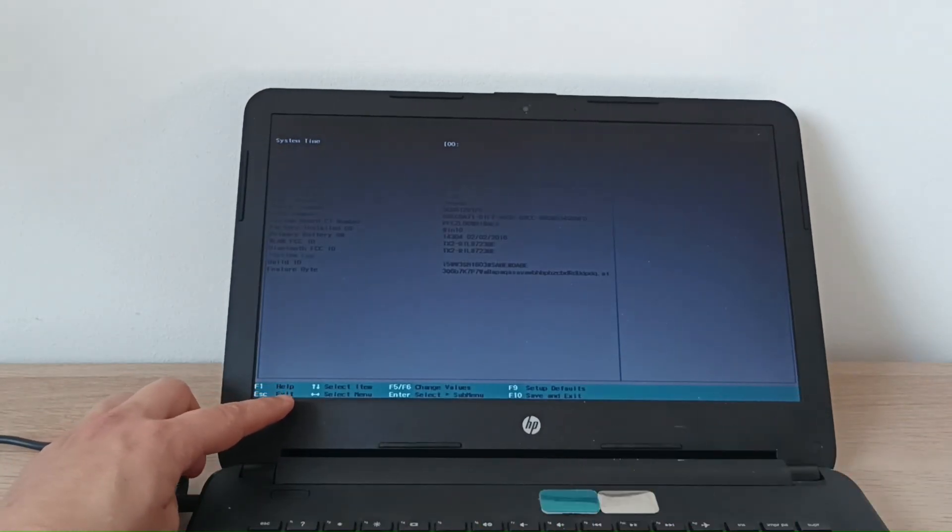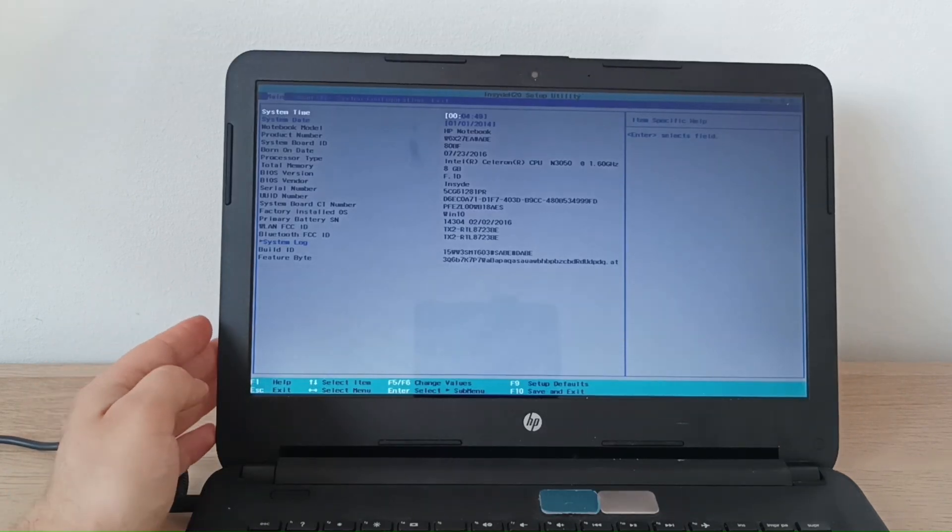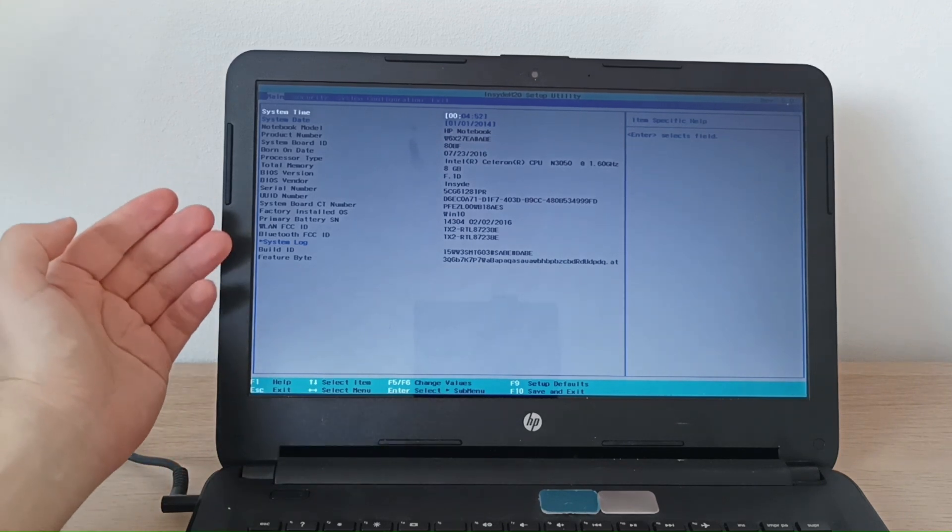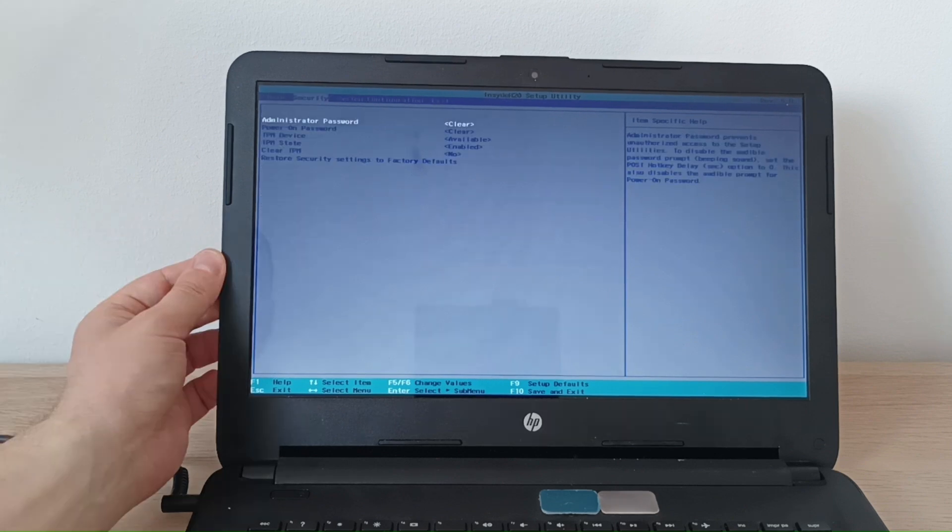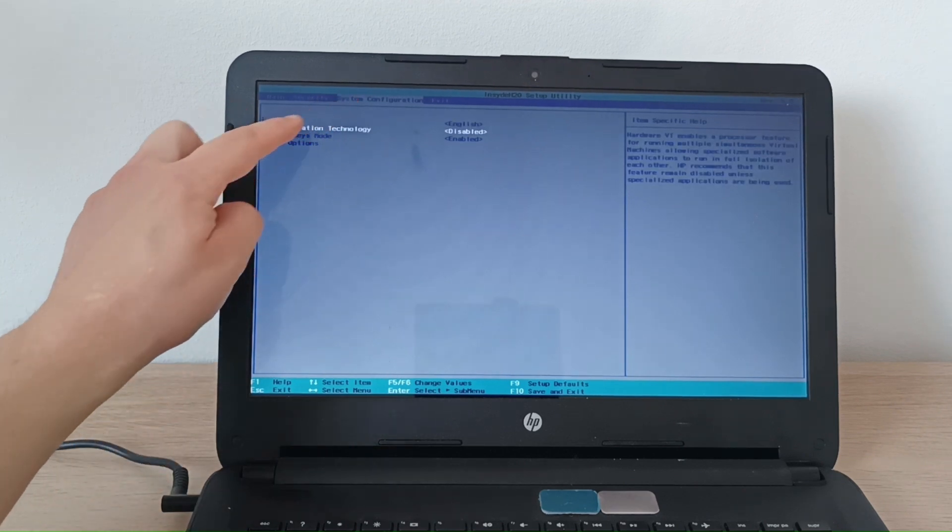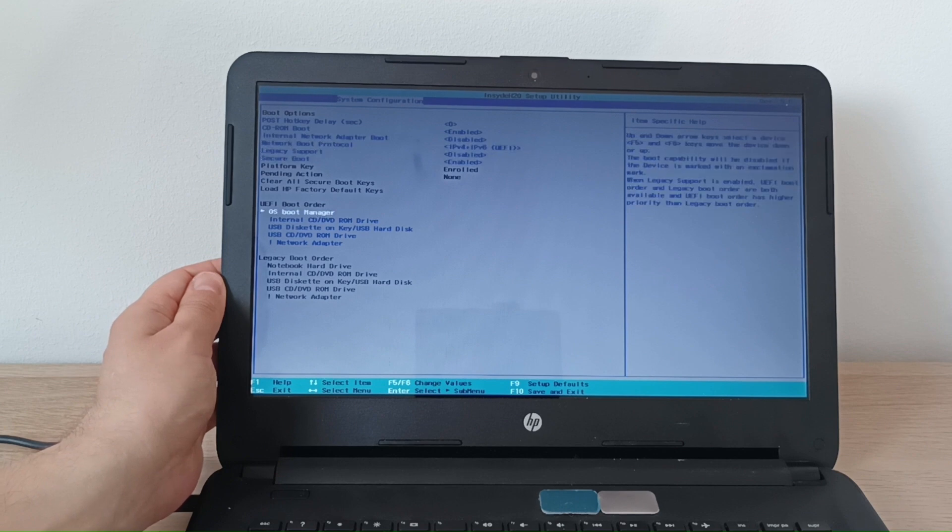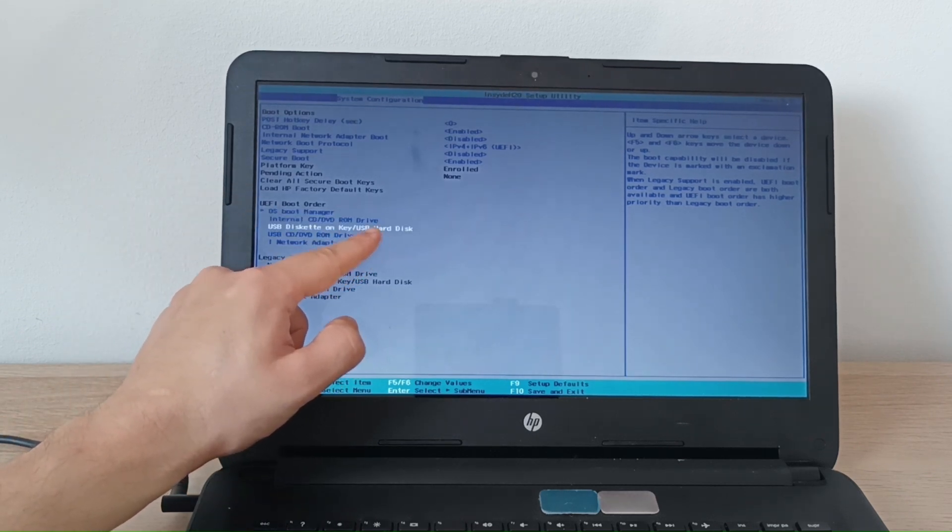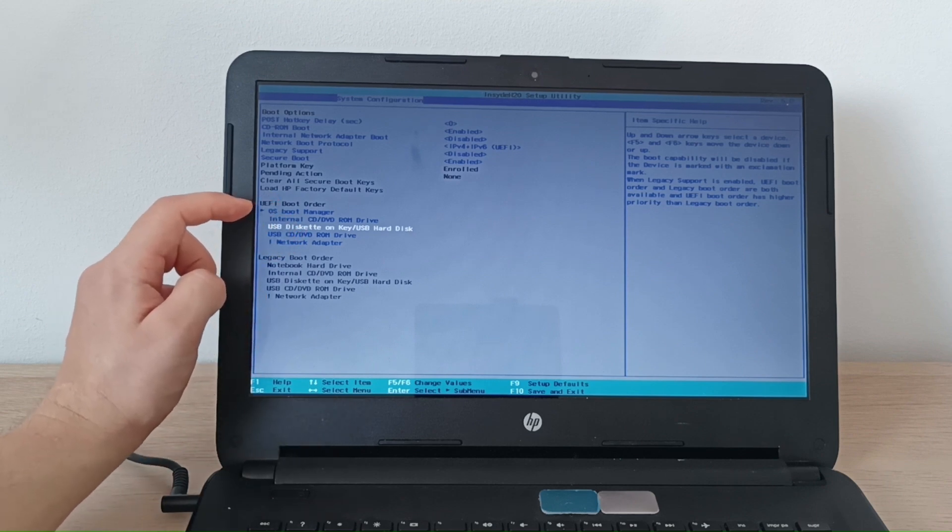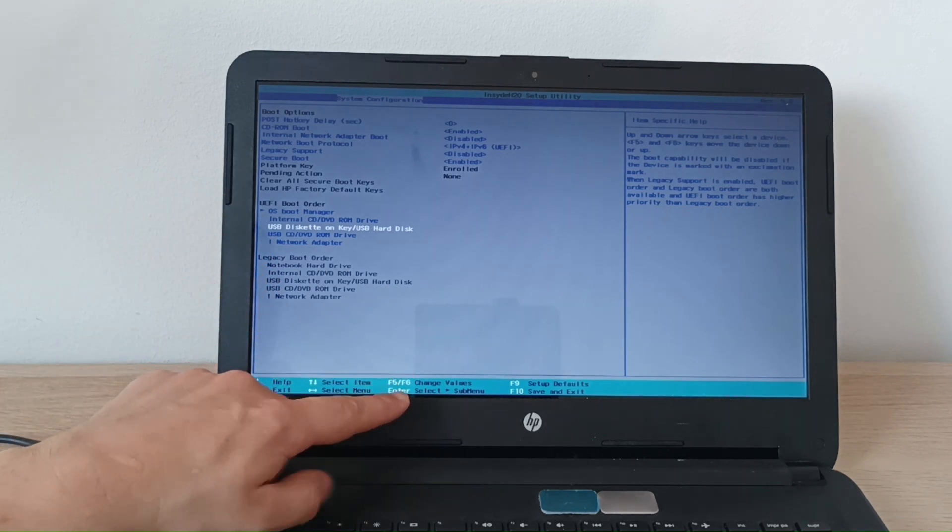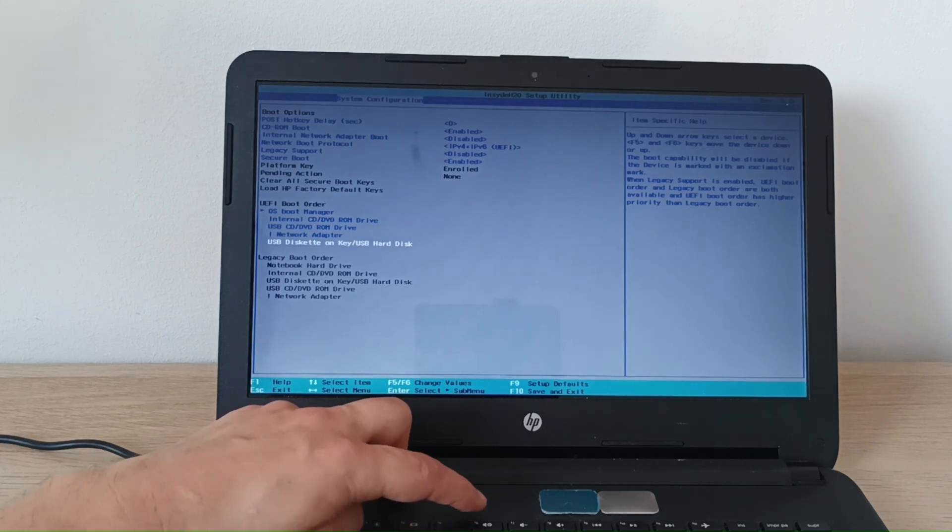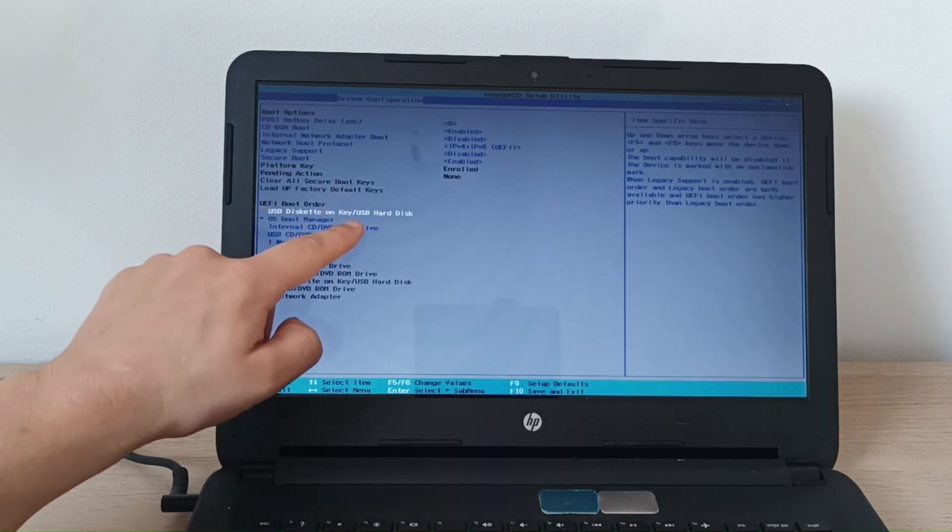If you see there was a small notification saying to get into BIOS you need to press F10. Now here we have the possibility to show the computer from where the computer should start loading the system files. From system configuration you go to boot options. And then you choose USB diskette on key USB hard drive. You need to put it up so that it becomes the first option. To put it up you can change the values it says F5 or F6. Now you see it's moving and F6 is moving up. Now we have the hard disk that's connected to USB as a priority.